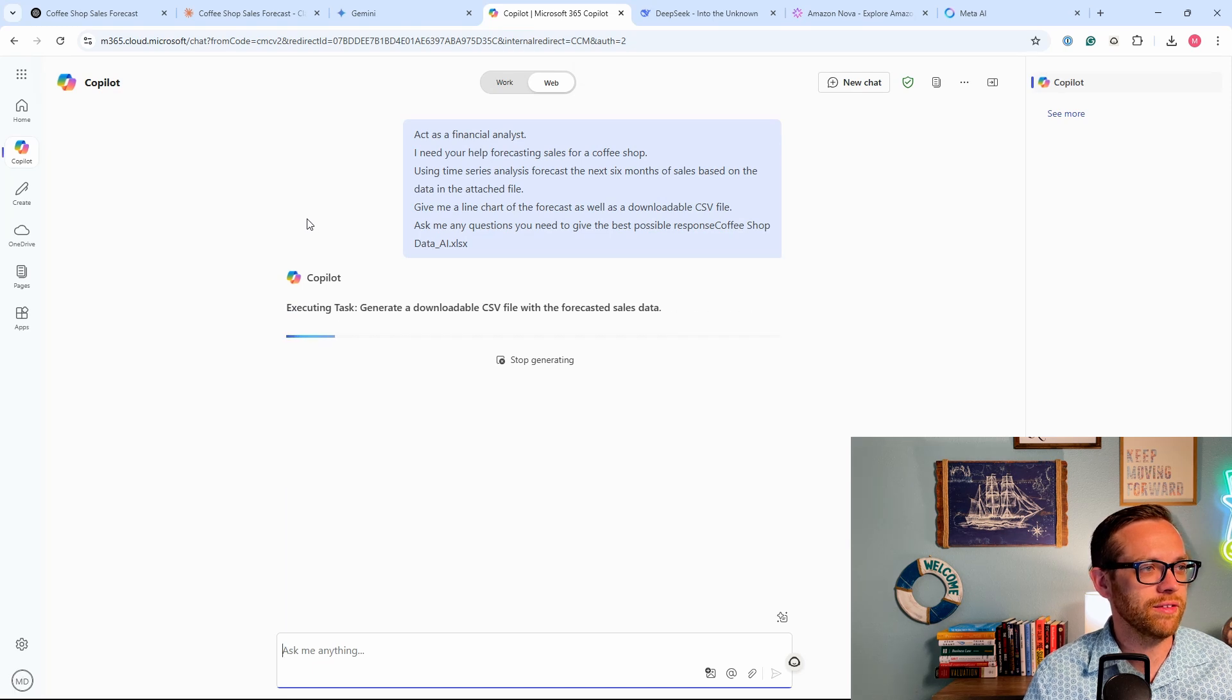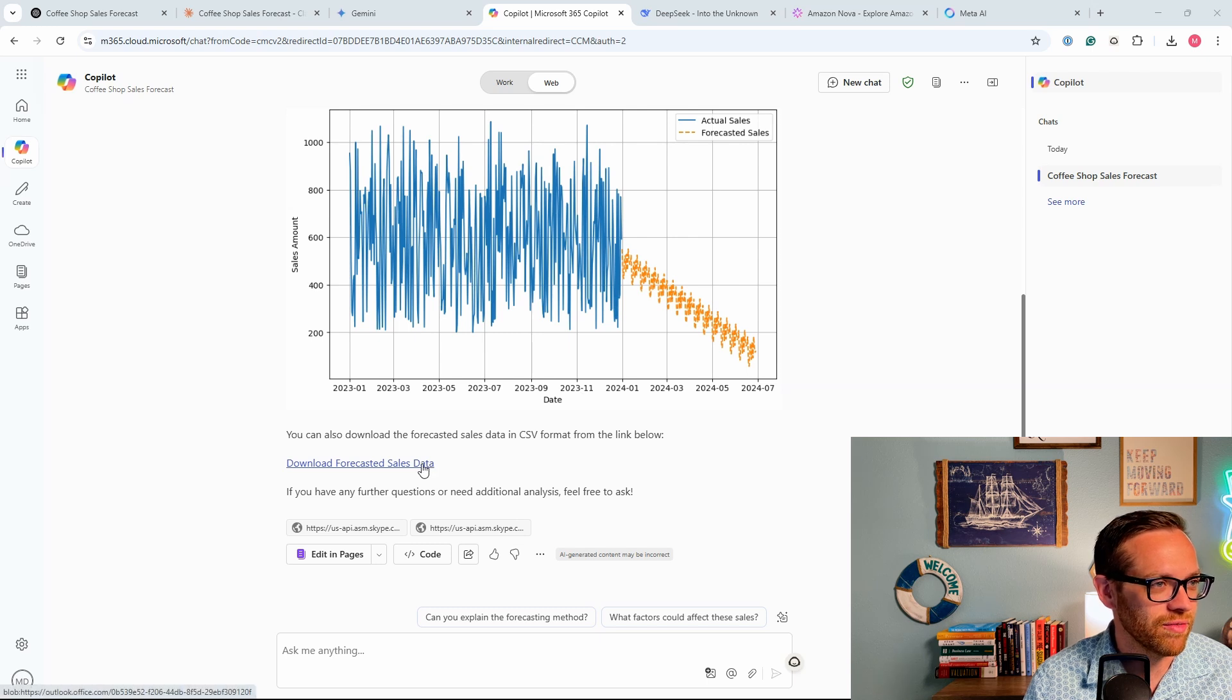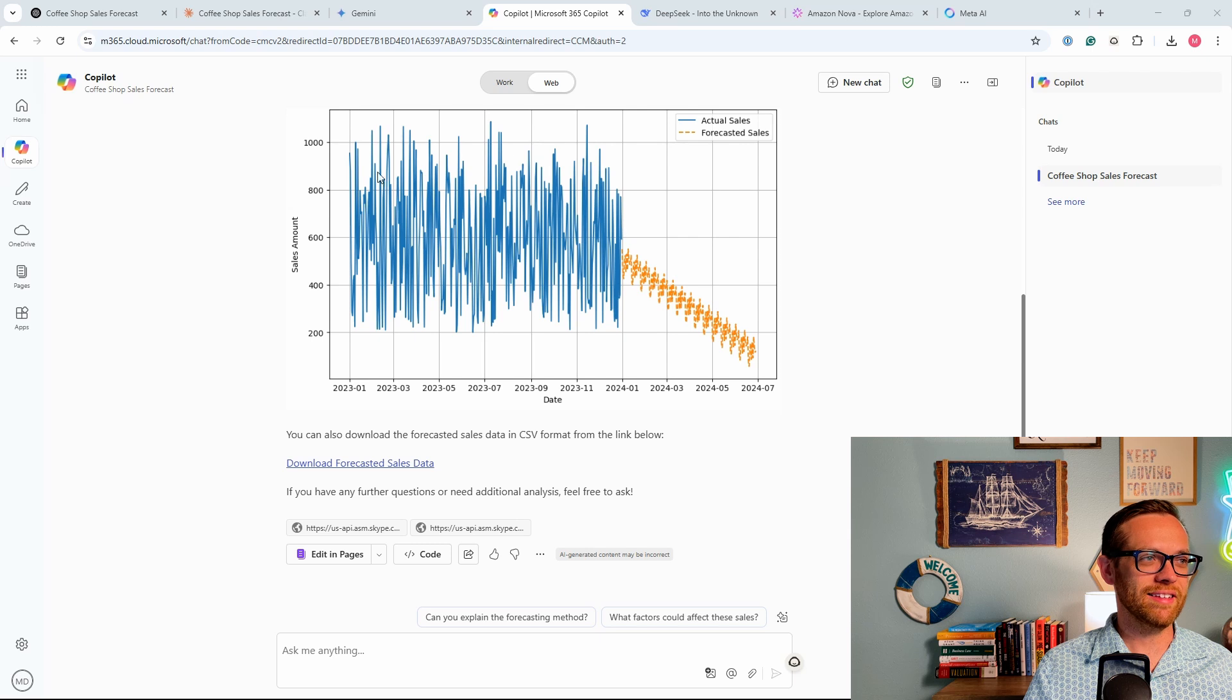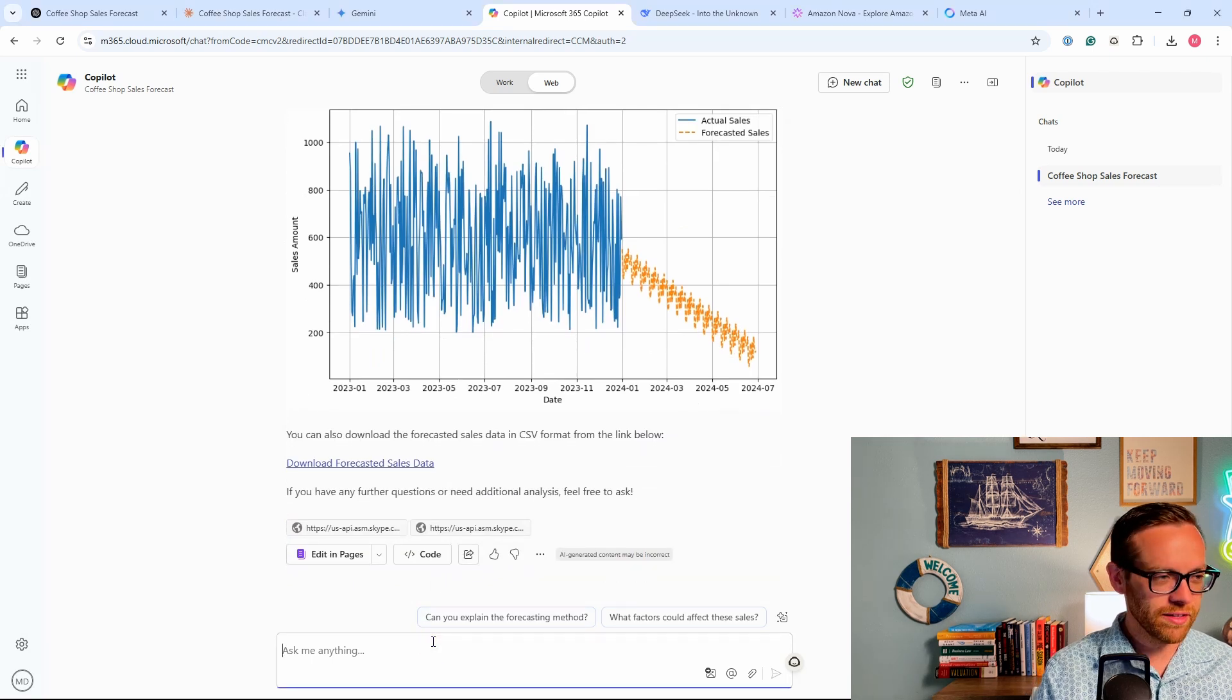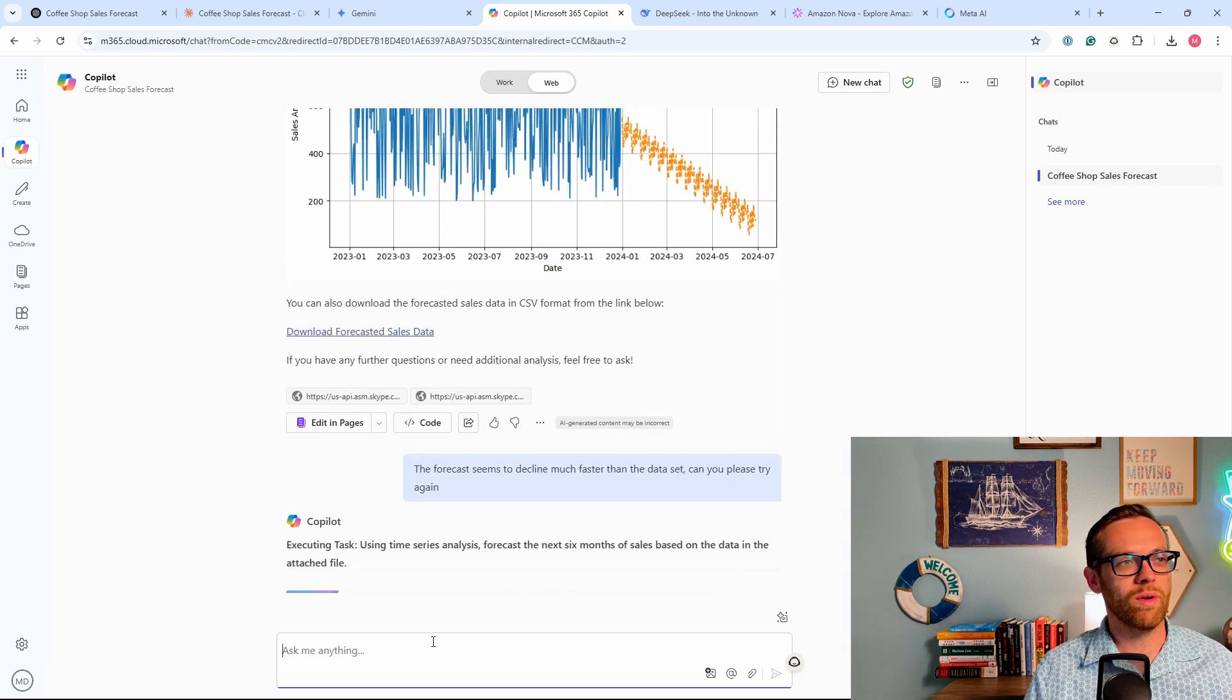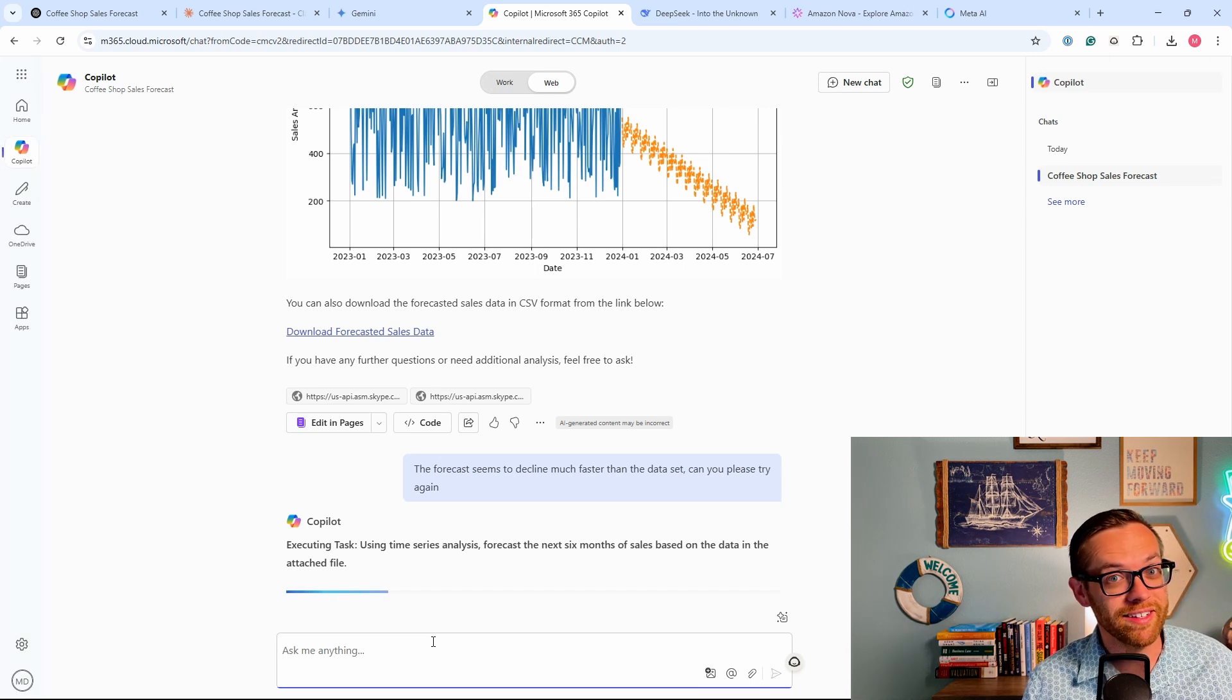Okay, it's executing the task. It seems to understand what we want it for. All right, it's coming back. That was pretty darn fast. So here's our actual sales. Here's our forecasted sales. And then we have a downloadable file. Now I will say looking at the forecast, the forecast doesn't look great. It looks like it comes down pretty darn fast. I mean, it may be declining in this data set because we saw that earlier, but it's definitely not coming down that fast. So it did give us something but a little odd. Let's just give it one more chance. The forecast declined much faster than the data set. Can you please try again? Let's just give it one more chance because that definitely doesn't look like it's on trend. But at least we could use an Excel and CSV file this time.